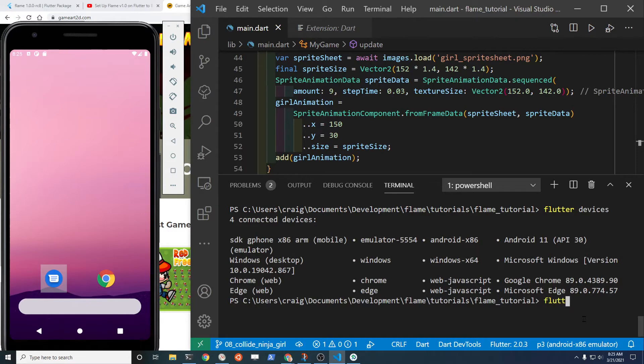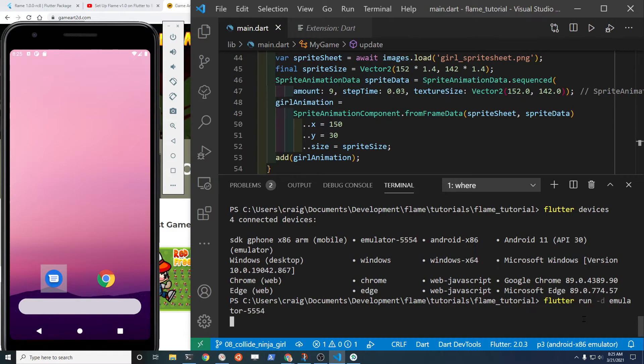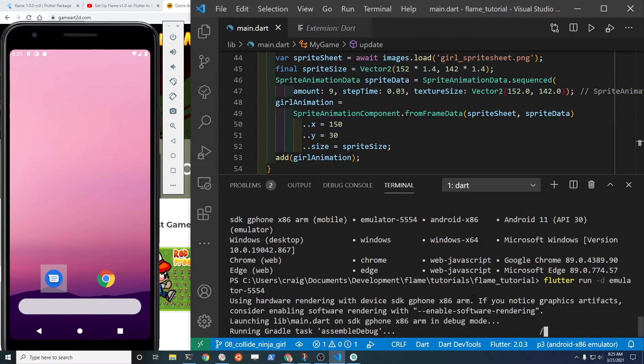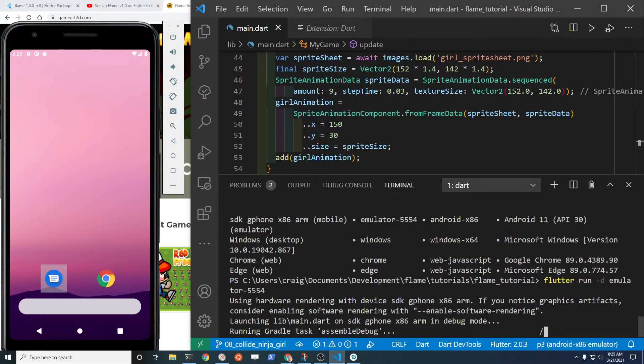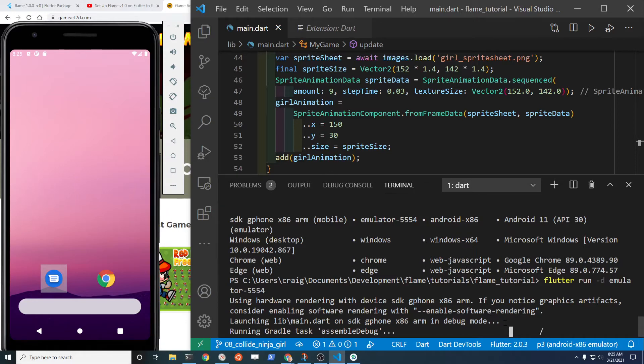So flutter run -d for devices, and it's going to run the Android application on this specific device which is the Android emulator device.